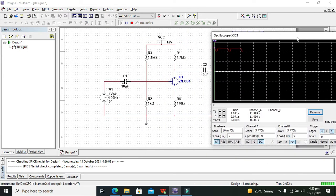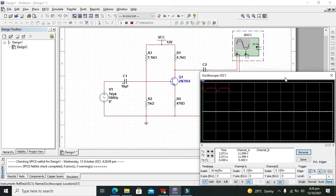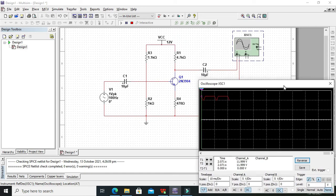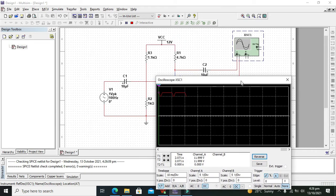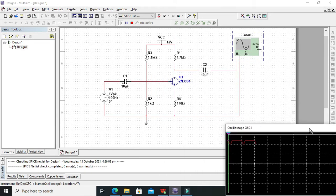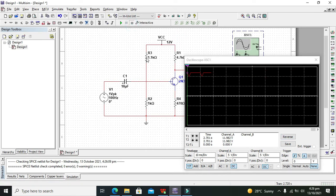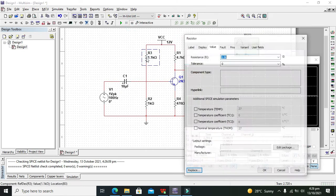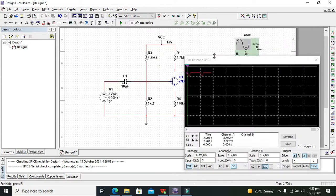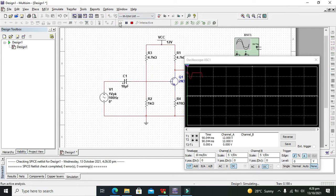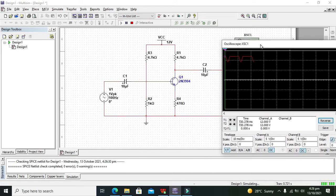We can see that we have to adjust the value of this R3, which is part of the voltage divider bias, so it must be 4.7k and hopefully our circuit will be fine now.